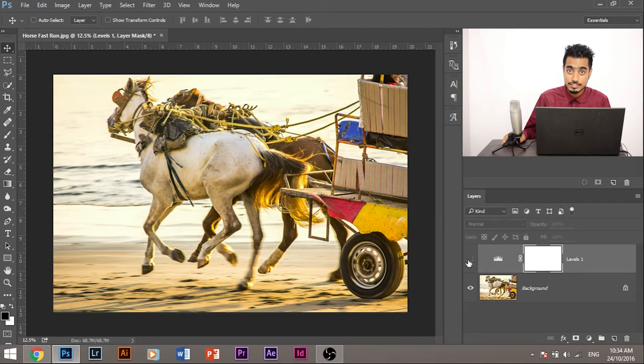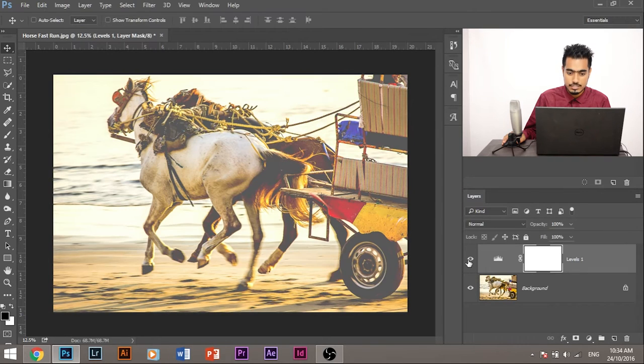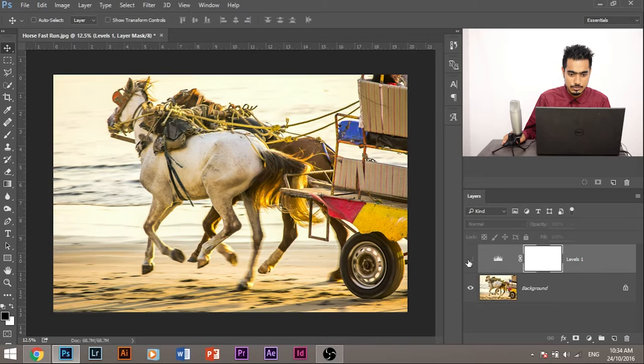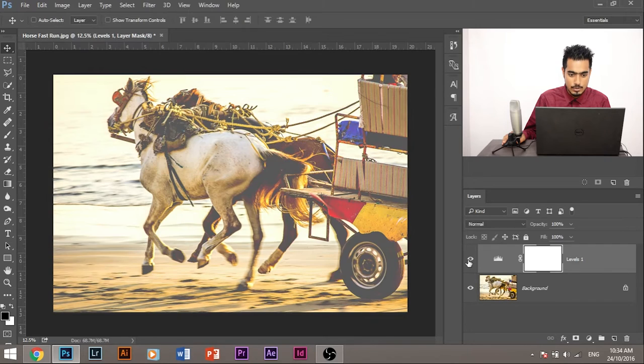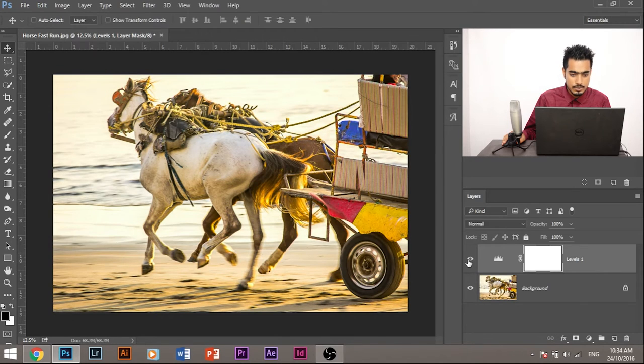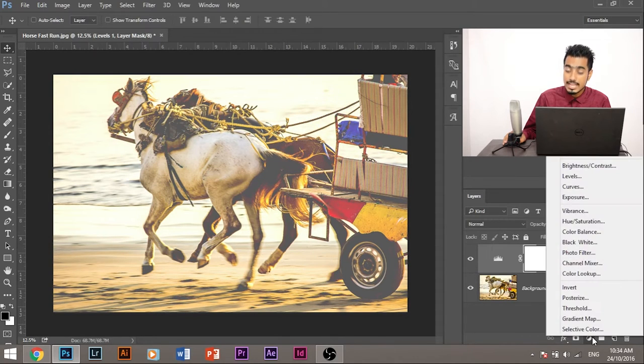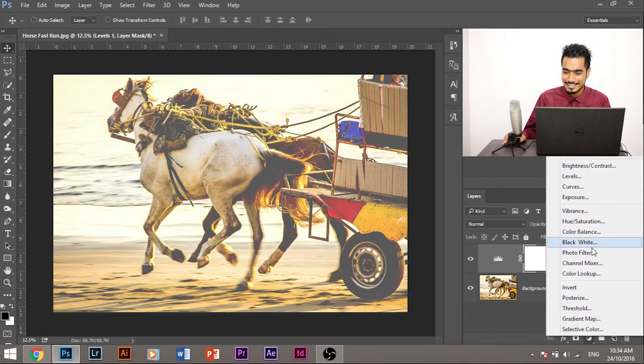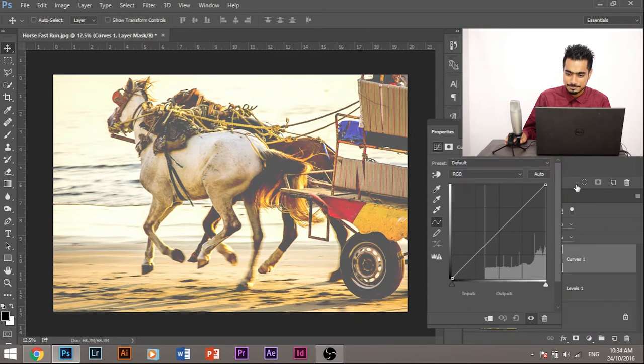We have added levels. Let's close this layer and then switch on this layer again. Let's see how it looks with or without it. So this is without, this is with. Now let's add another adjustment layer. This time we'll add curves.